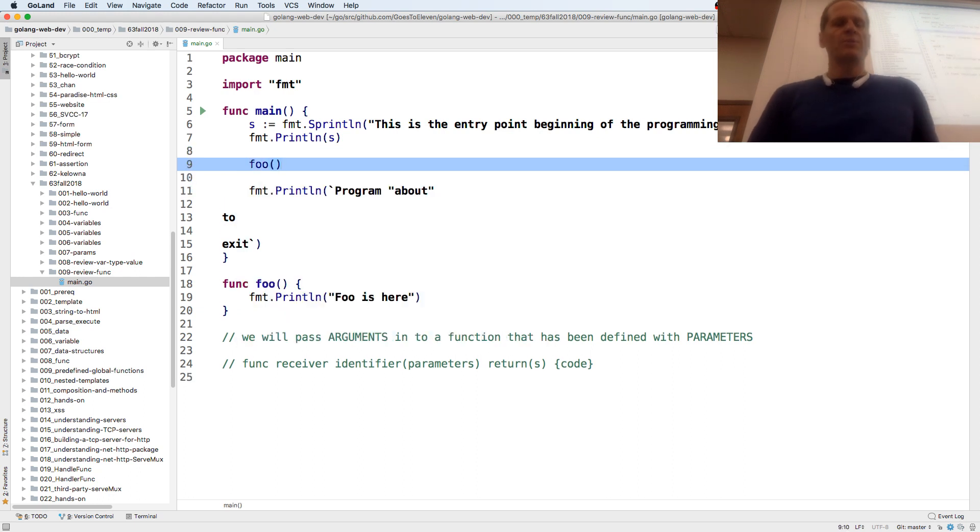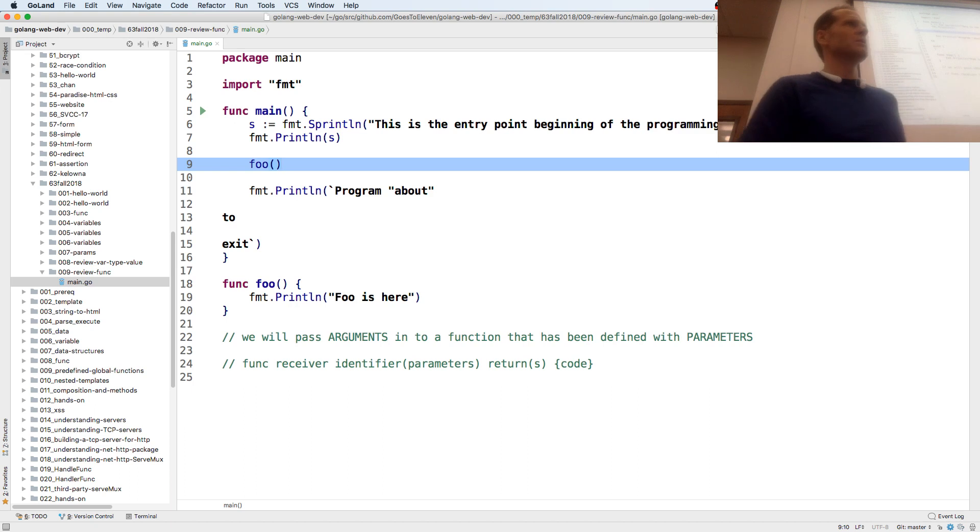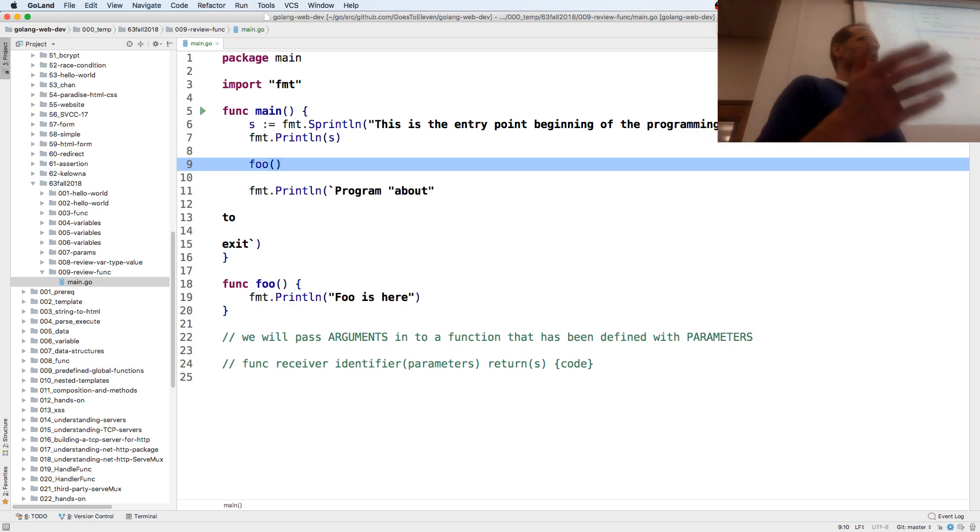And then I could call foo. And these parentheses used to kind of be weird to me. Like, why? Why do I need the parentheses to execute?